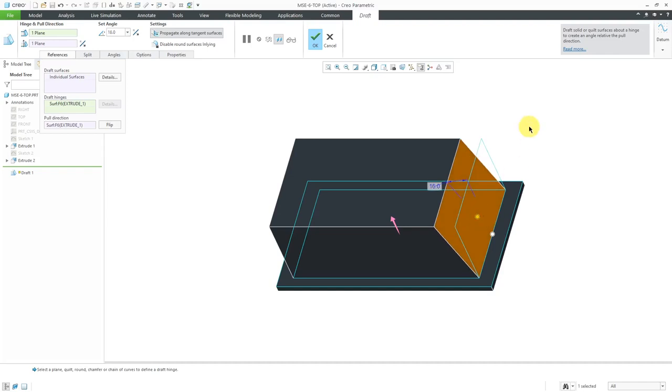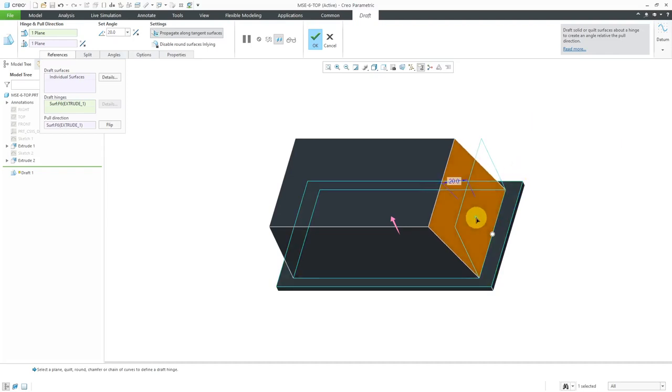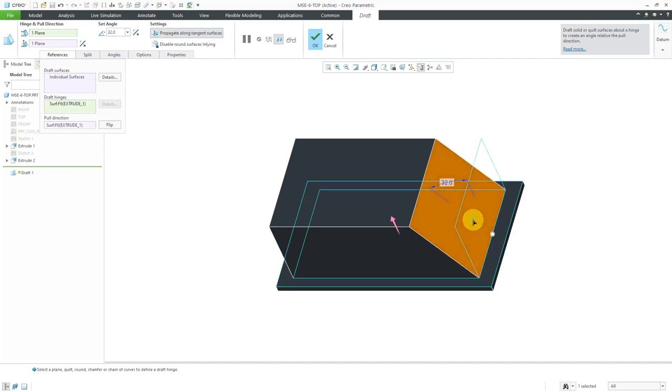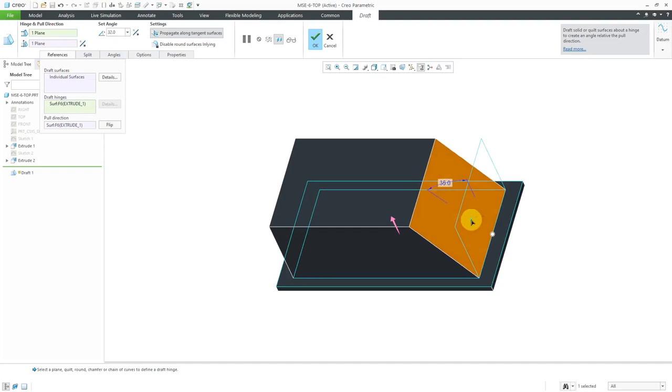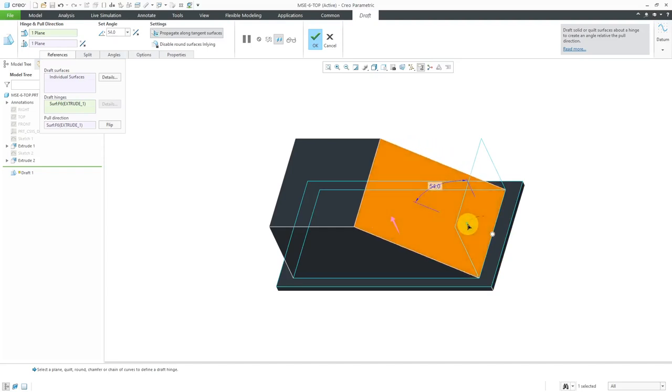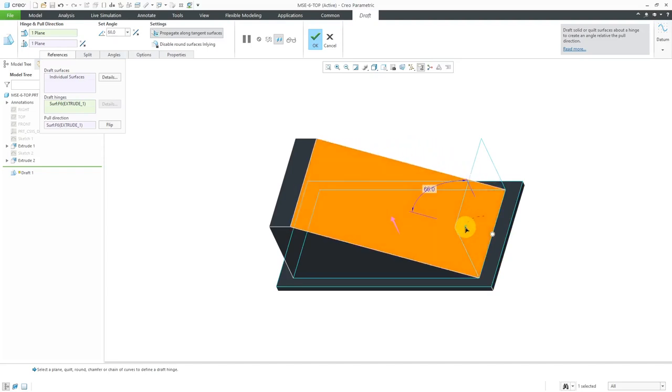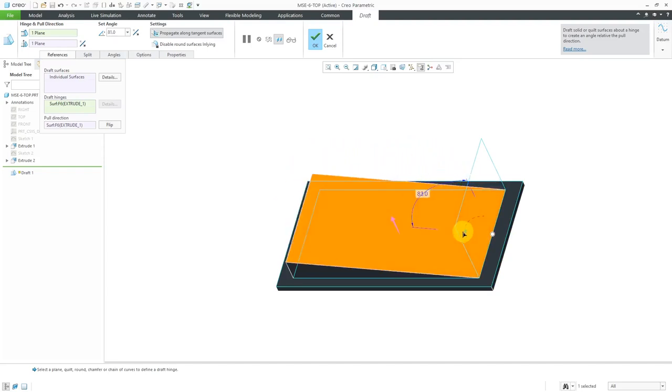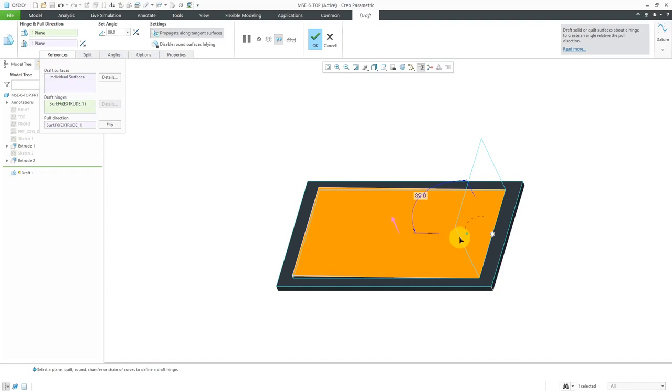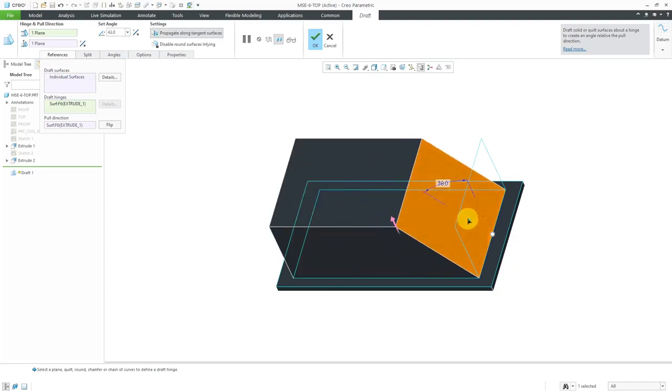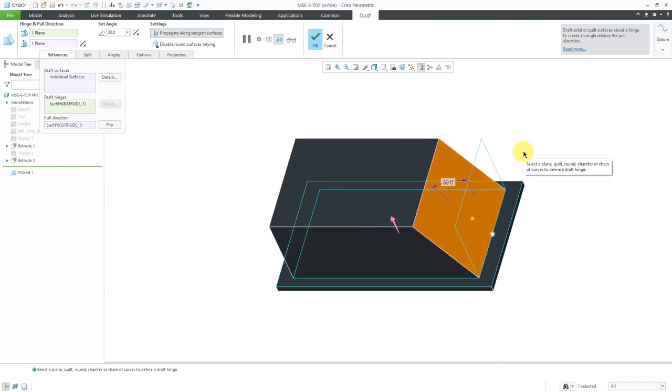If you are in Creo Parametric 2.0 and earlier, you are limited to plus or minus 30 degrees of draft, but you can see here now that I'm using Creo Parametric 6.0, you can go to a maximum of 89 degrees, which is kind of crazy. If you're doing something just for releasing something from a mold, typically you might use small values like half a degree, one degree, two degrees, and so forth.